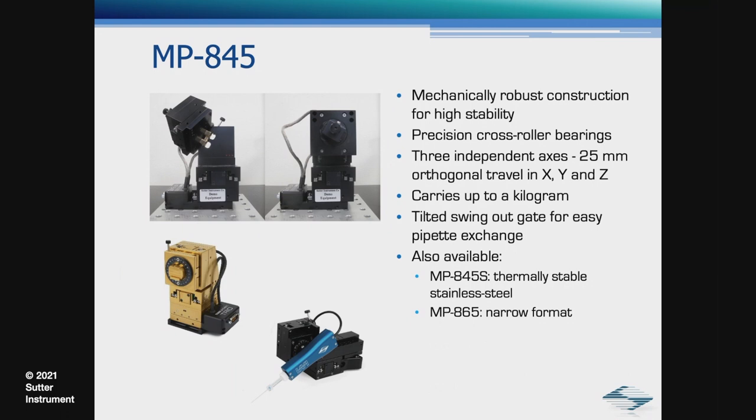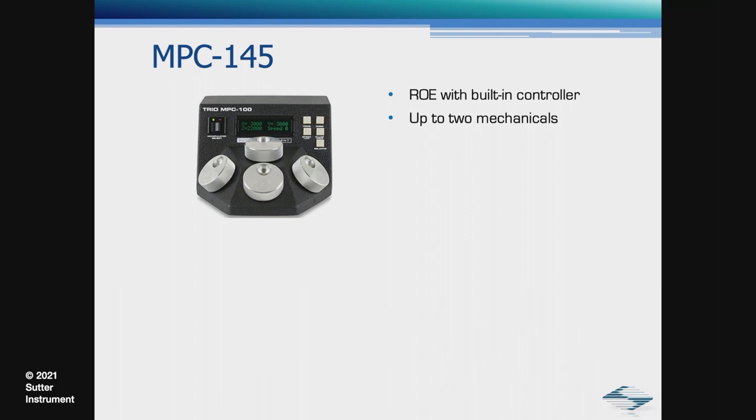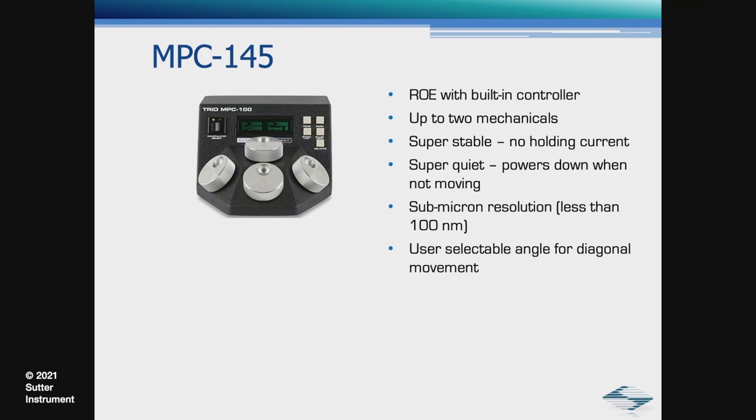The MP845 is controlled by the MPC 200, but I want to mention the other controller options. The MPC 145 is an ROE with a built-in controller. It can support up to two mechanicals. You cannot daisy-chain this controller. Super stable, no holding current. Super quiet, as it powers down when there's no movement. Sub-micron resolution movements, less than 100 nanometers. It has a user-selectable angle of 0 to 90 degrees for diagonal movement and four selectable speeds.